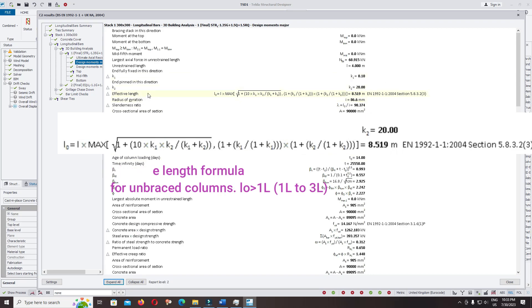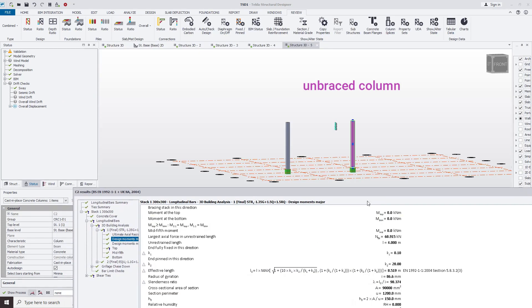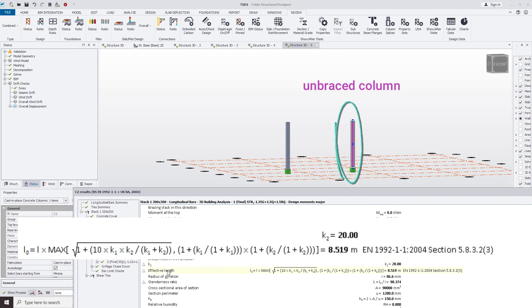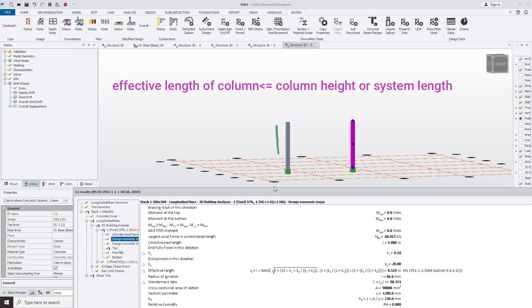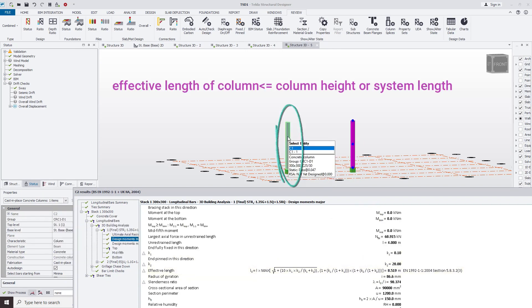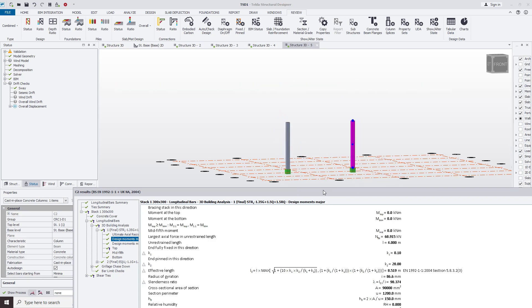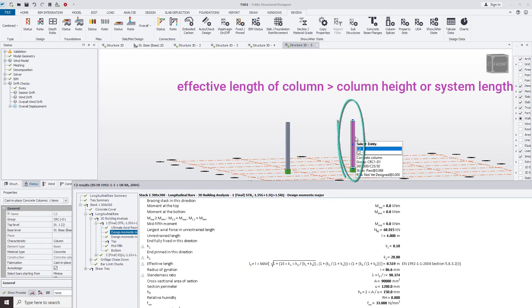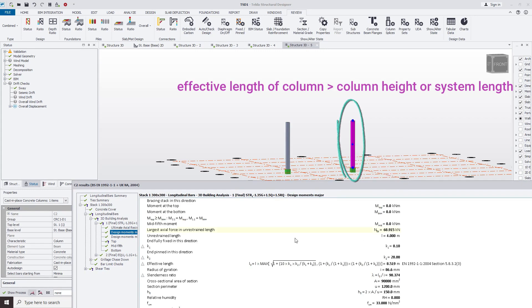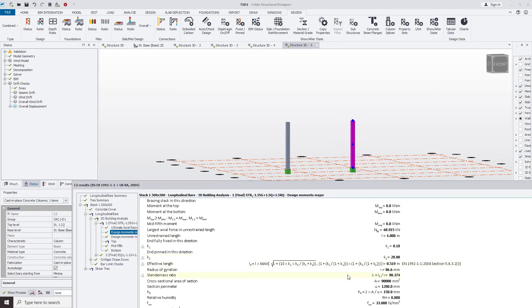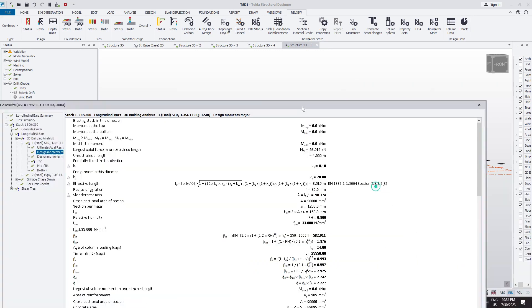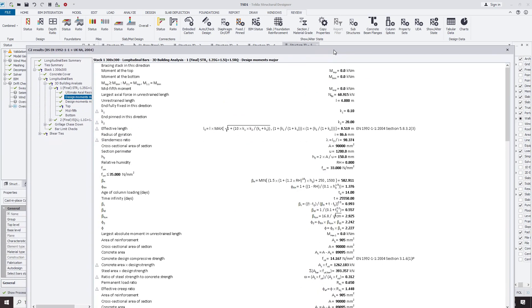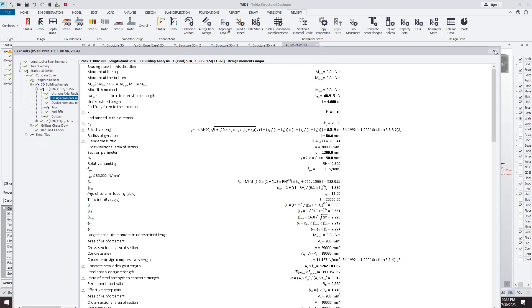Applied for the unbraced column or sway column, the effective length is always greater than one multiplied with L. L is the length of column or system length. When you design the braced column, the effective length is less than the column length. When we design the column as sway frame or sway column or unbraced column, effective length is always greater than the system length.